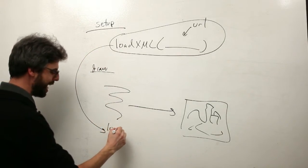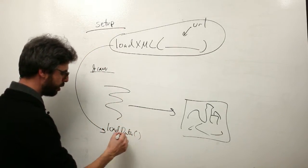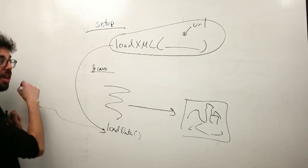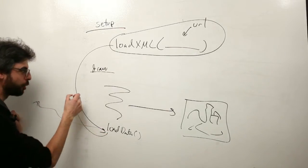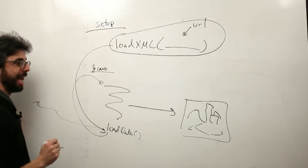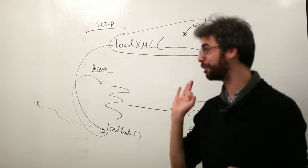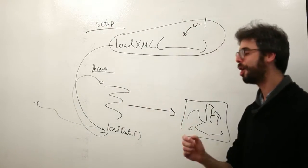What we want is instead for the call to load data to go off and do its own thing, however long it takes, while draw continues to execute. And this is what's known, the solution for this is called threading.